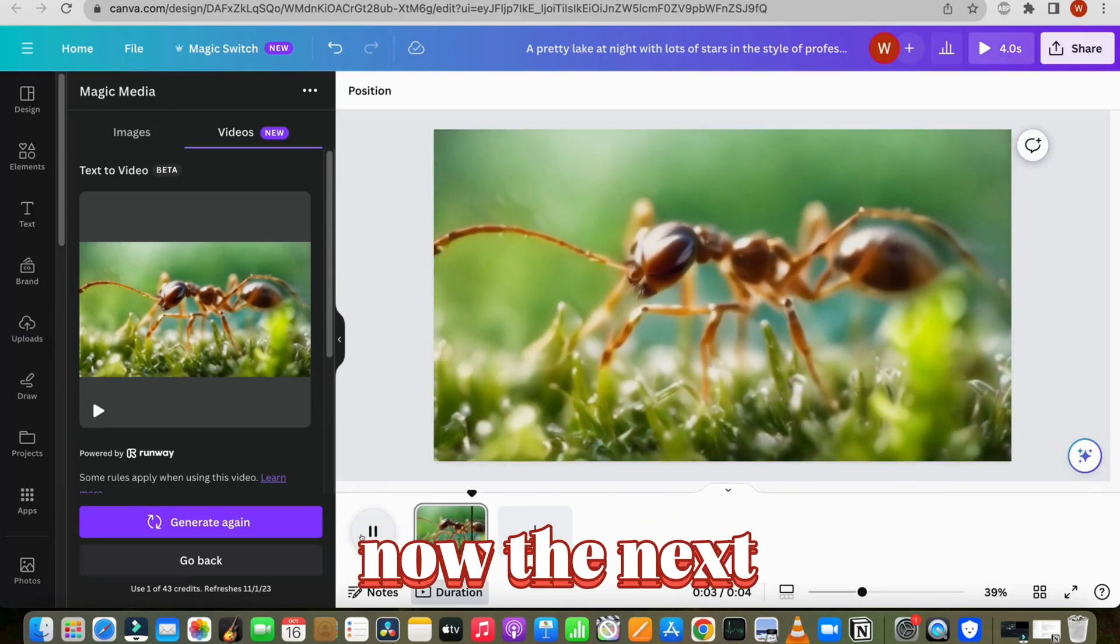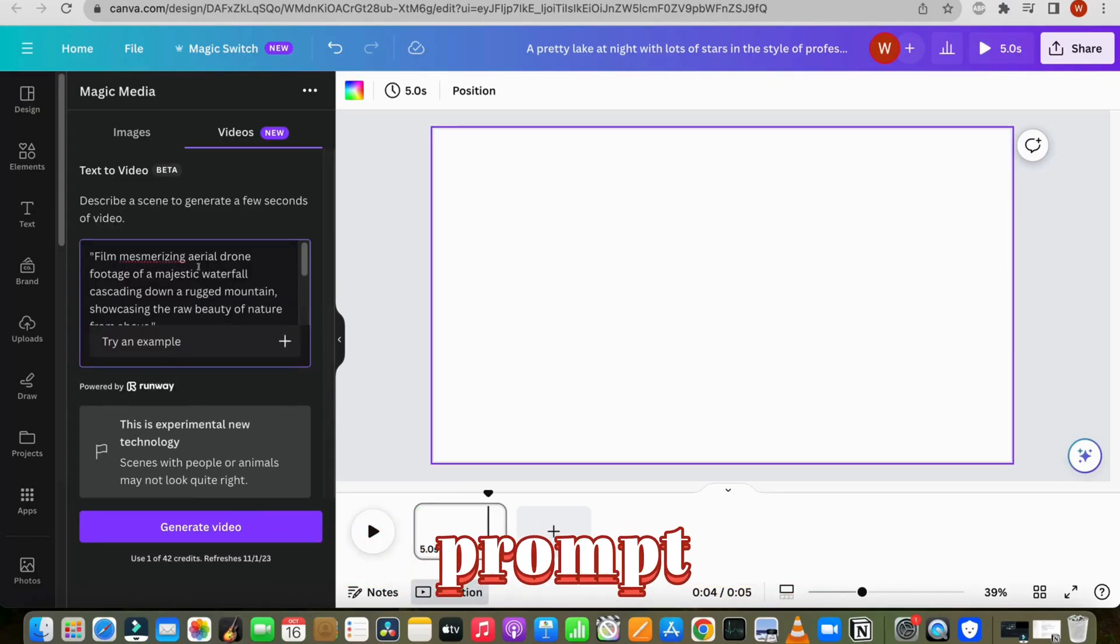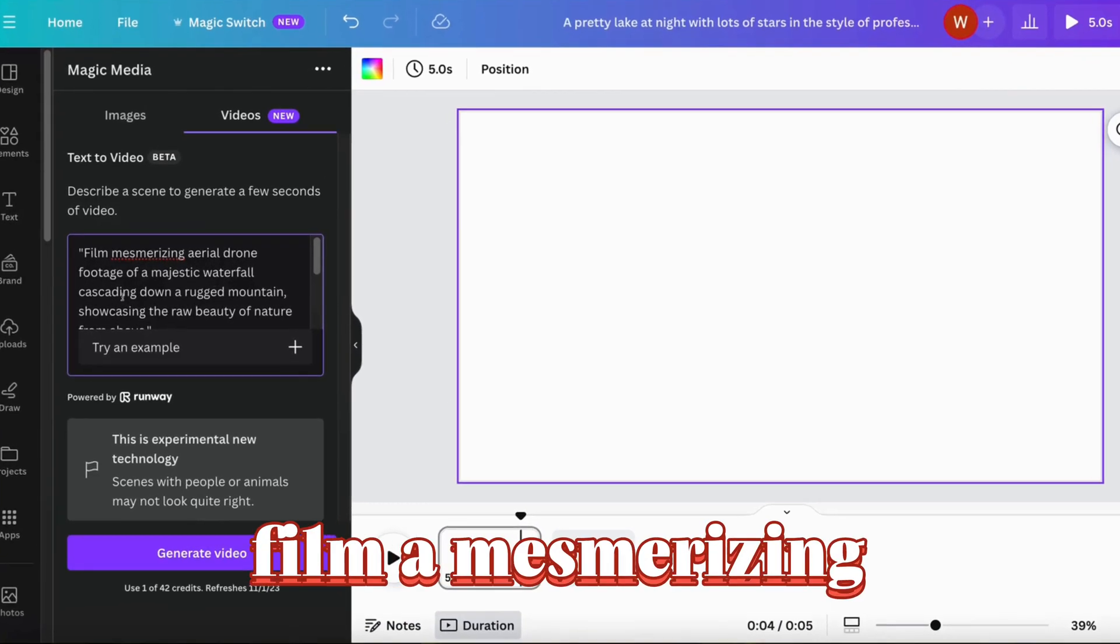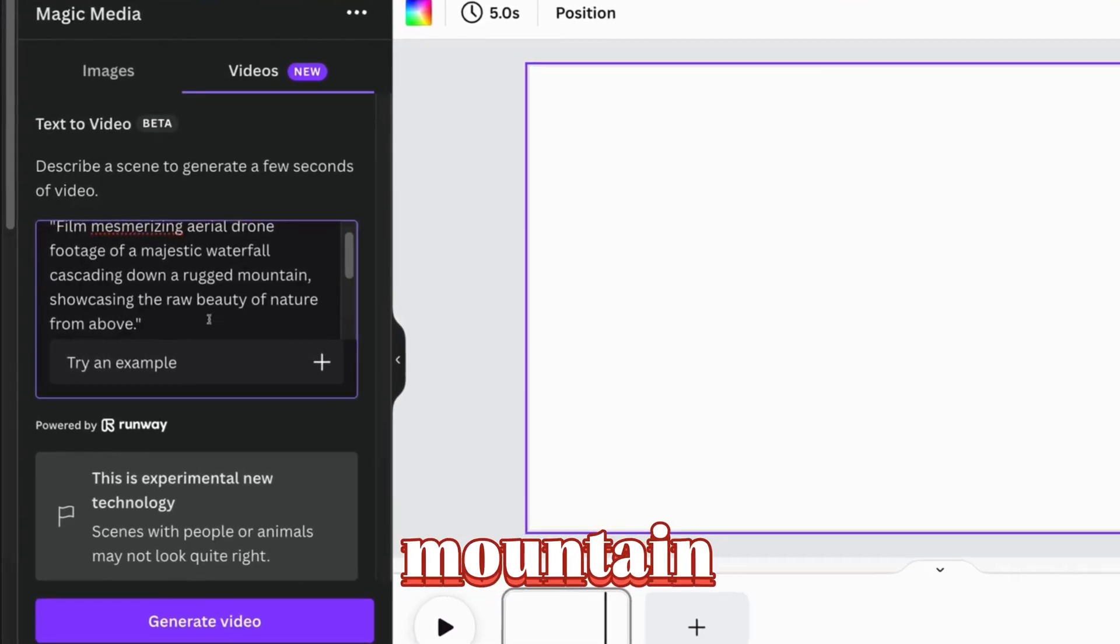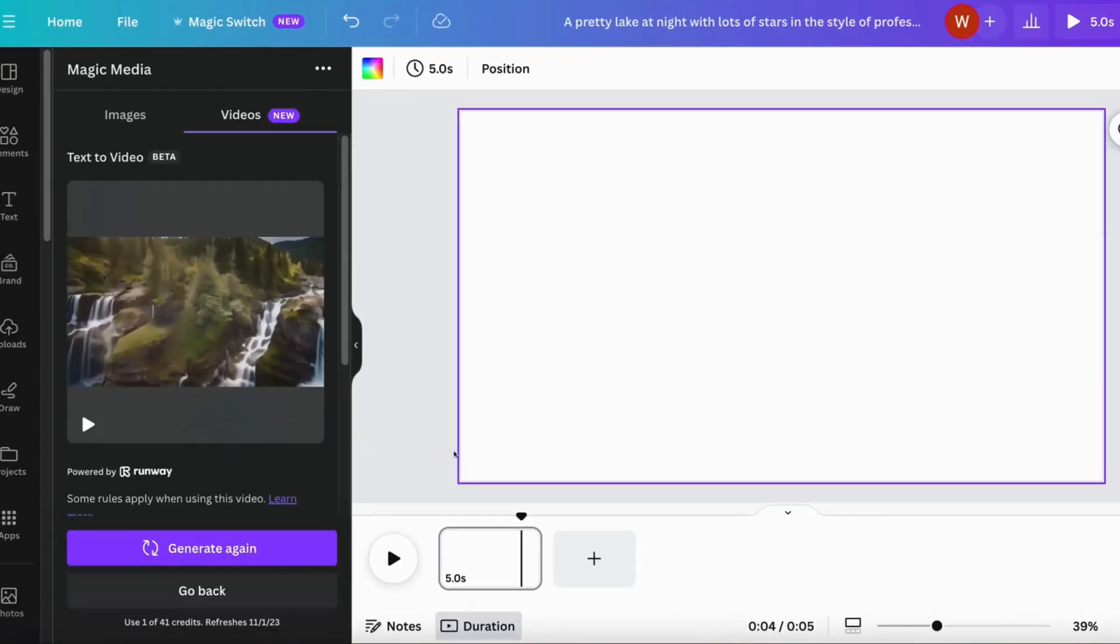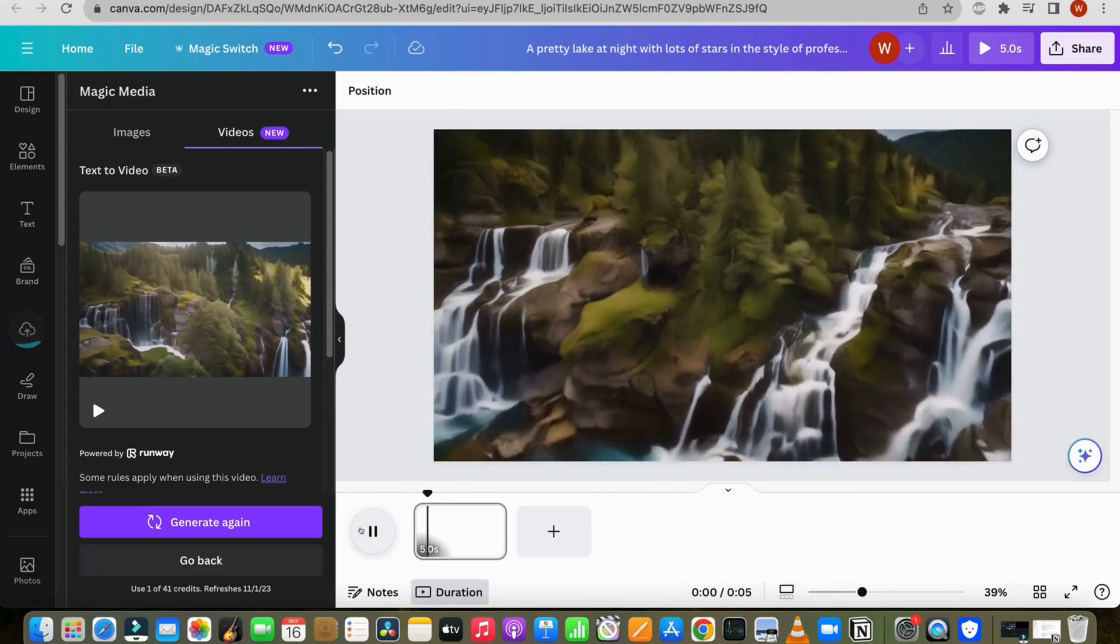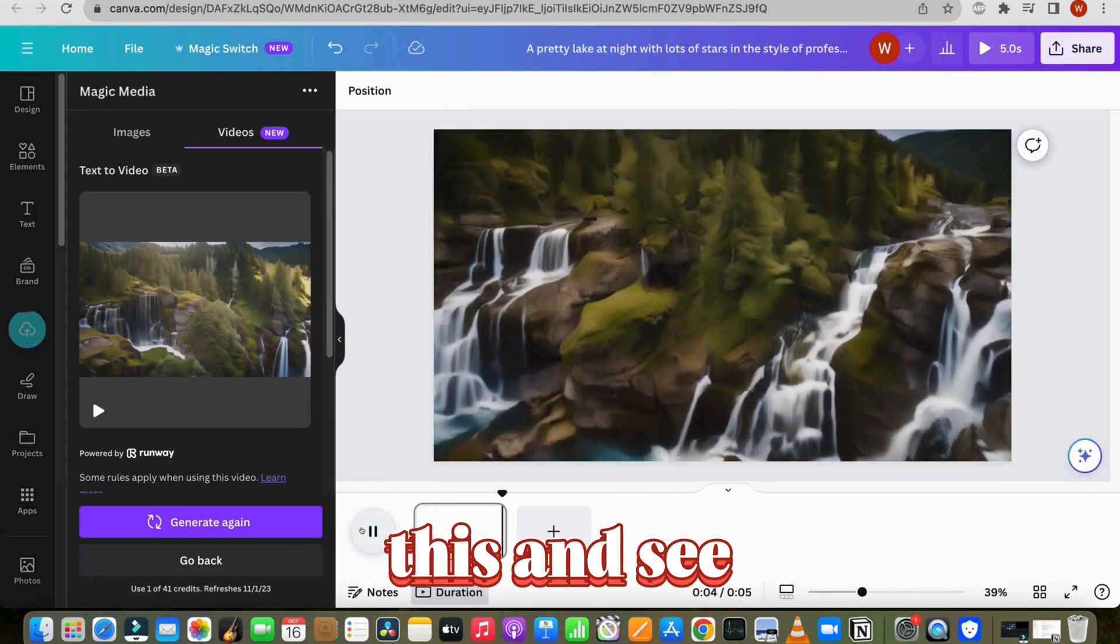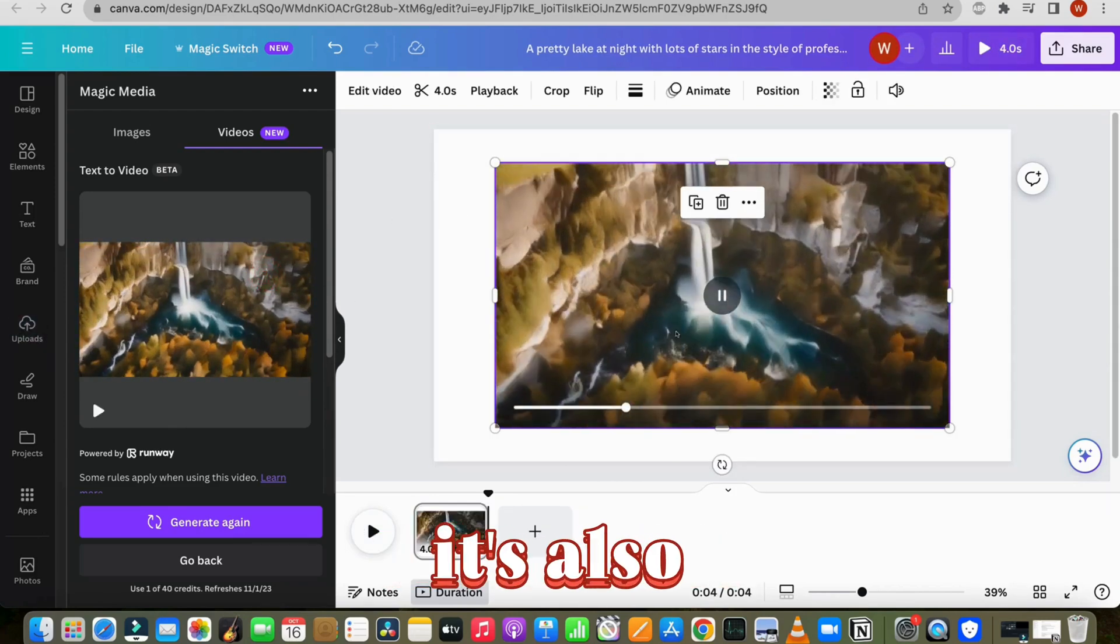Now the next one is style 3, drone camera style. We can also generate a video in the drone style by including it either at the beginning or end of our prompt. For example, here's what I will write. Film a mesmerizing aerial drone footage of a majestic waterfall cascading down a rugged mountain, showcasing the raw beauty of nature from above. That's a good one. Let's regenerate this and see the results. It's also good, right?